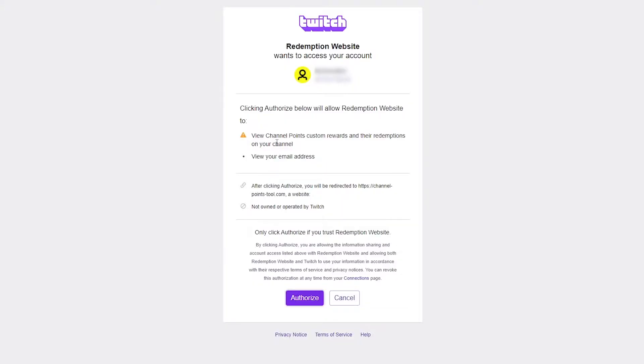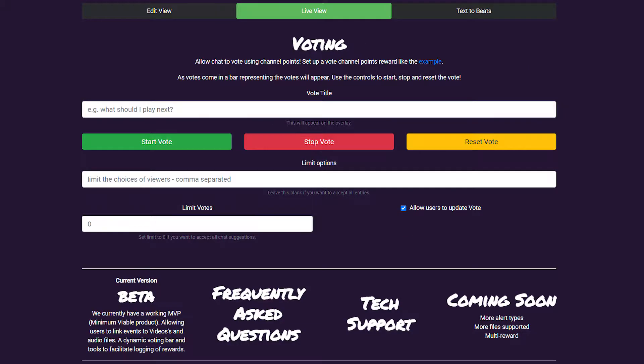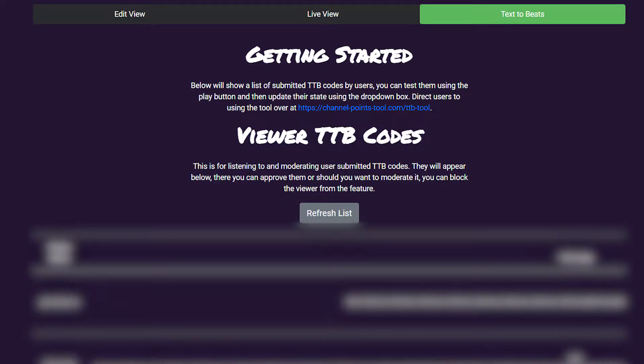Once you have logged in with your Twitch account, you'll be presented with the app. The app is made up of three screens: the Edit View, the Live View, and the Text to Beats screen.